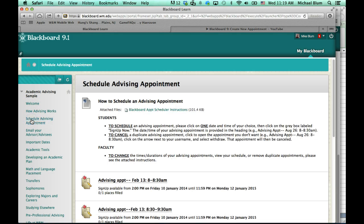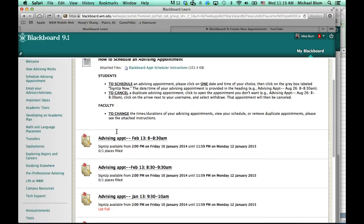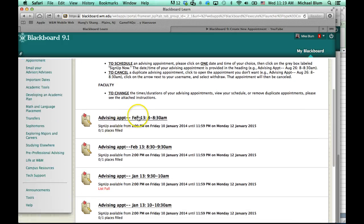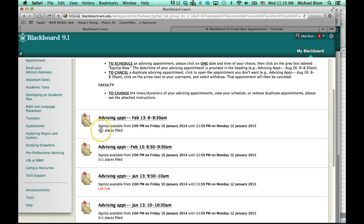So, I'll click on that on the left-hand side, and I've got some basic instructions here if I want to read those, otherwise I can just follow along with this tutorial. You'll notice all of the advising appointment times are listed, and it says when sign-up is available and whether or not the places are filled.